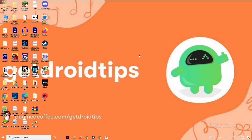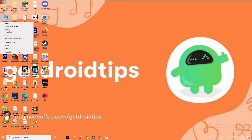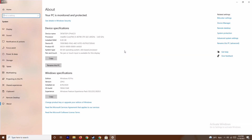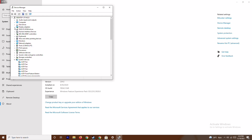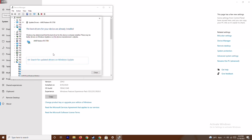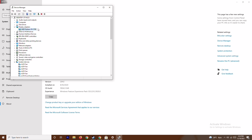The first solution is to make sure your graphics drivers are up to date. To do this, right-click on This PC and go to Properties, then open Device Manager. Expand Display Adapters — in this case it's an AMD Radeon RX 5700 — right-click on it and go to Update Drivers, then select Search Automatically for Drivers. As you can see, this is already up to date. This is the first step to try.